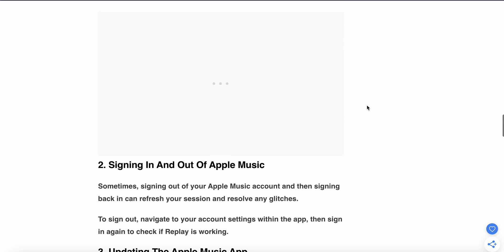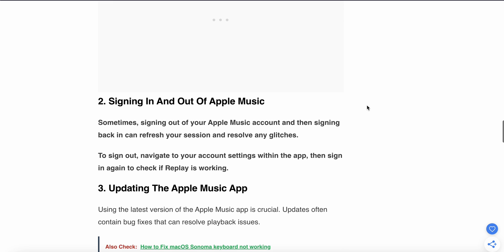If the problem is not resolved, check your account settings. Signing out and back into your Apple Music account can refresh your session and resolve any glitches. To sign out, navigate to your account settings within the app, then sign in again to check if Replay is working.